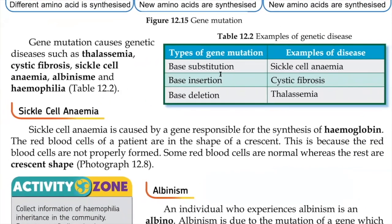So, to recap: gene mutation has three types — base substitution, where the base position is changed; base insertion, where a base suddenly inserts itself; and base deletion, where a base is removed. All these different types of gene mutation can lead to different diseases.